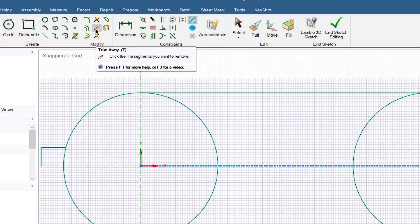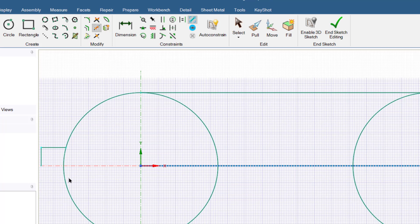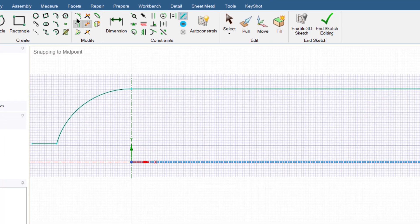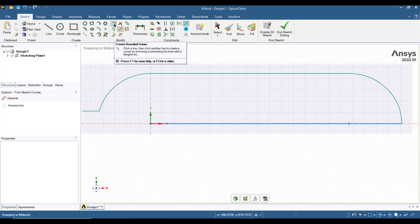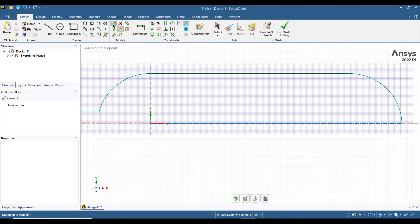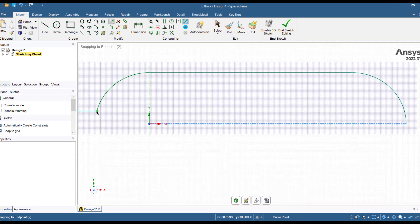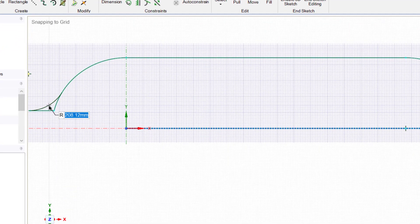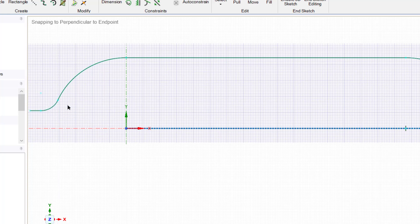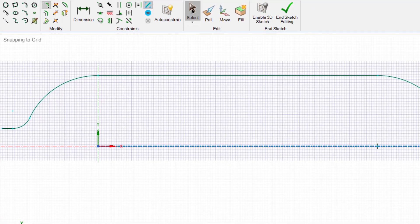Now connect this line with the circle. Next use the trim away tool to delete the extra edges. Then use the create rounded corner button and click on this edge. Enter a radius of 100 mm and press Enter. Now click the select button and select these curves by holding the Control key. A total of five curves will be selected.